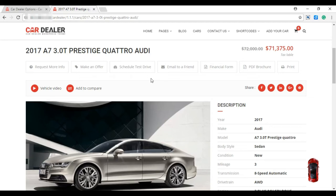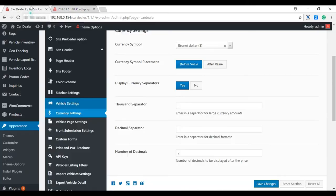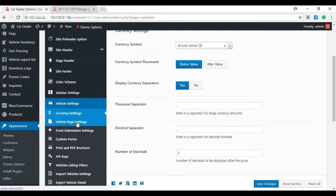One functionality of Car Dealer theme is you can also change the slug of the vehicle detail page. Currently it is displaying the default slug 'cars'. Let's update it and make it 'vehicles'. Go to vehicle page settings within the theme options.